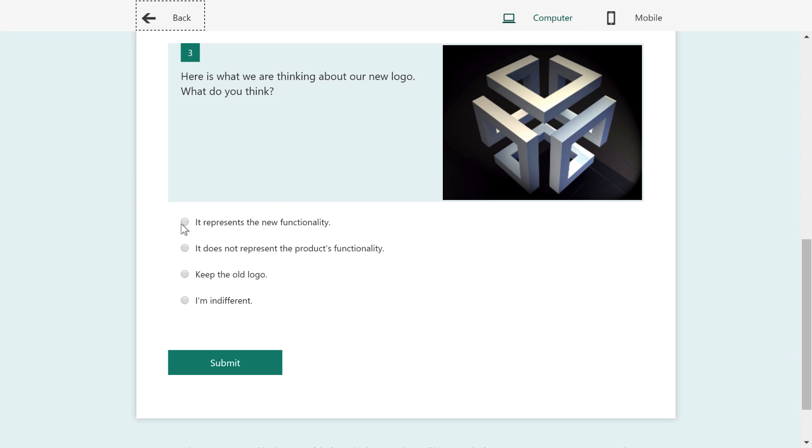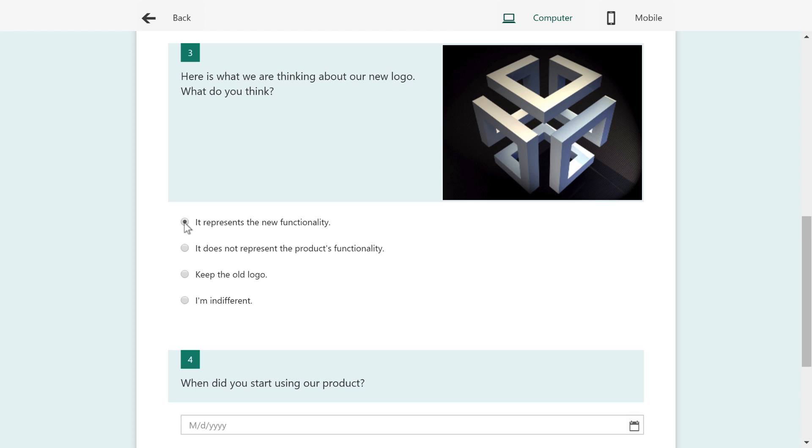So here it says it does represent new functionality. There is that question. Keep the old logo. There is that same question. I'm indifferent. Same question.